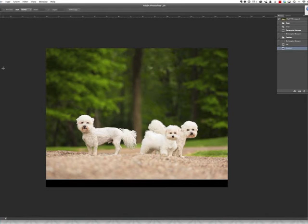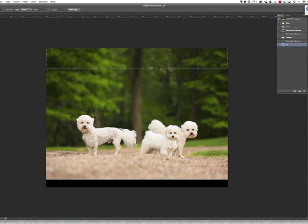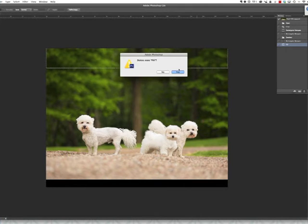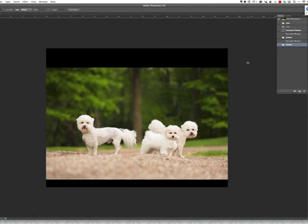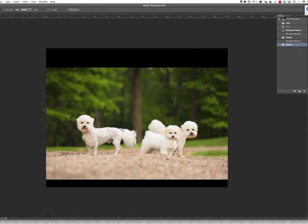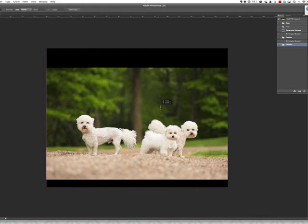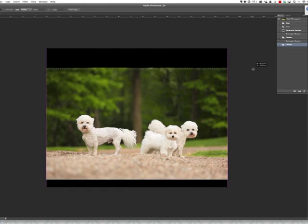Another way that you can do that, though, we'll delete that fill. We'll deselect that marquee. It's content aware stretch, I believe it's called. So we'll use that marquee tool again. This time, though, we're going to select all of the image that we don't mind stretching.